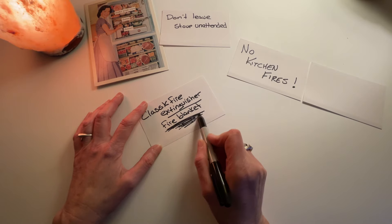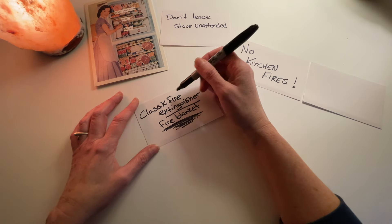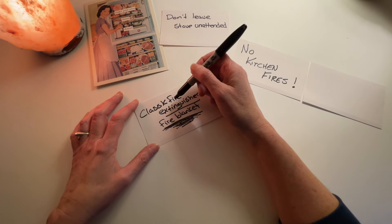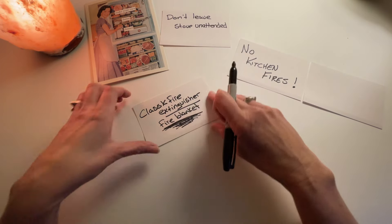I don't know how much they are. But right now I have a class K fire extinguisher, just in case.